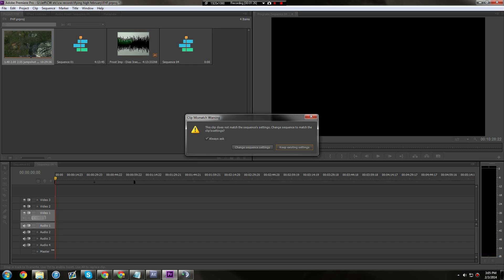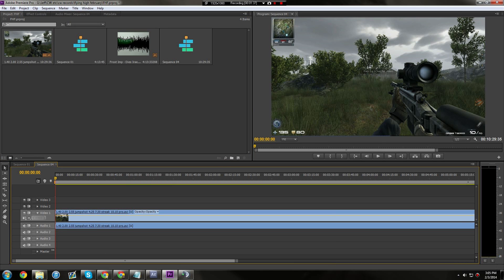What this does is change the settings to the properties of the clip. Like, if it's 1080p, 64 meters per second and stuff like that. Just click change sequence settings.